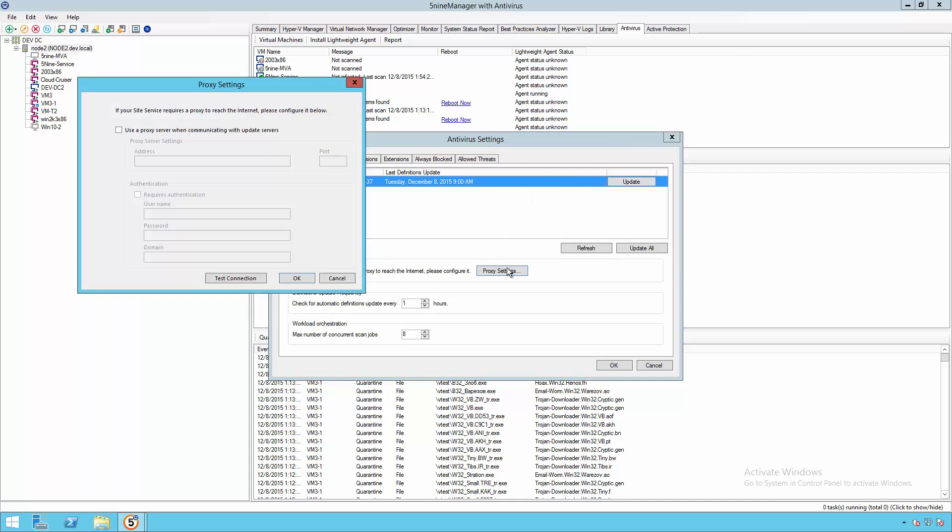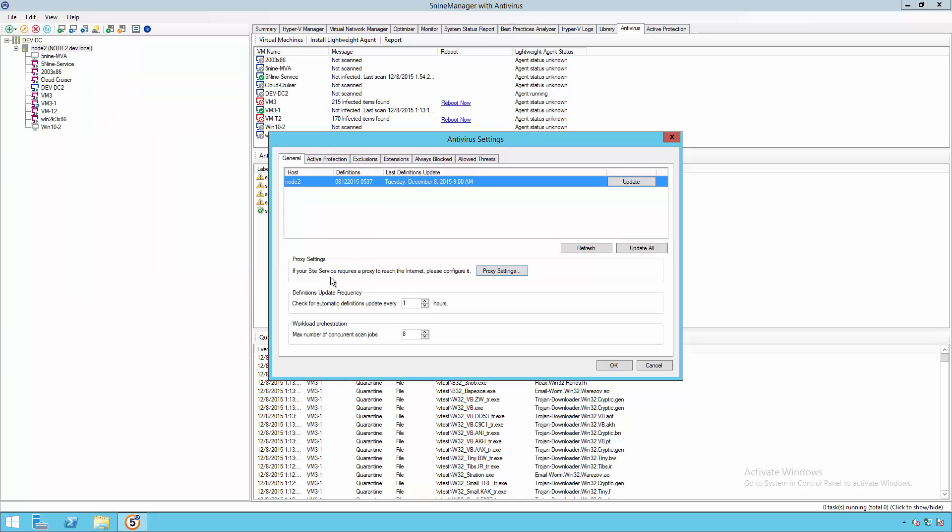You can also configure proxy settings. So you don't have to connect directly to the internet to download the latest signatures or definitions. You can do that through a local proxy server, providing you with even greater security and centralized management.